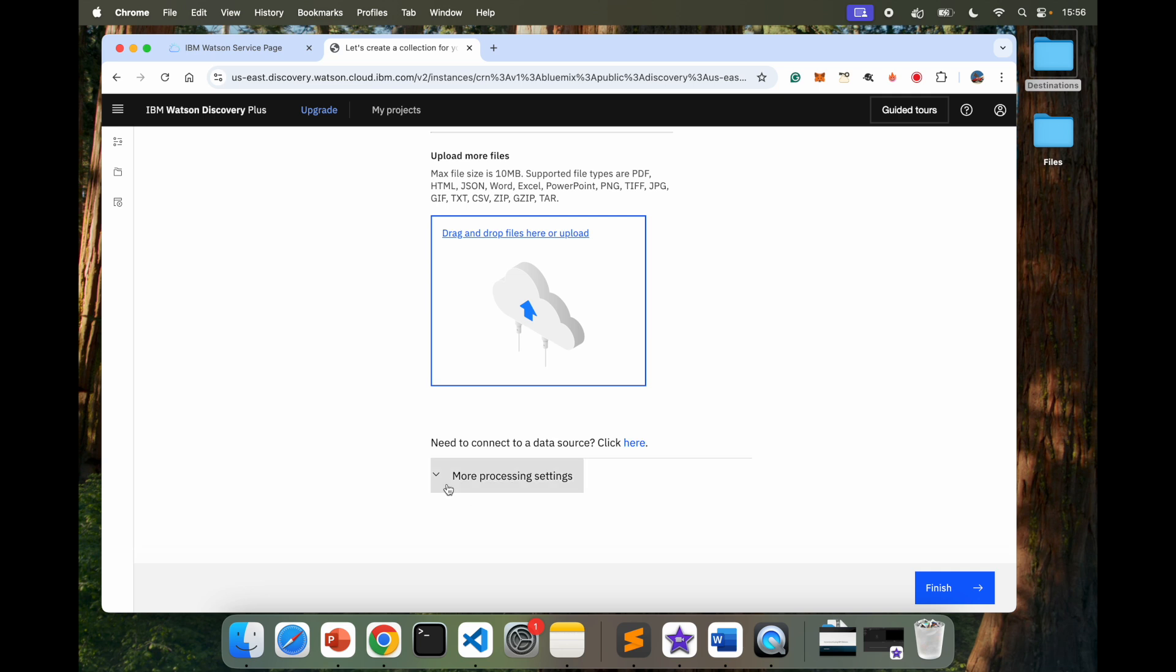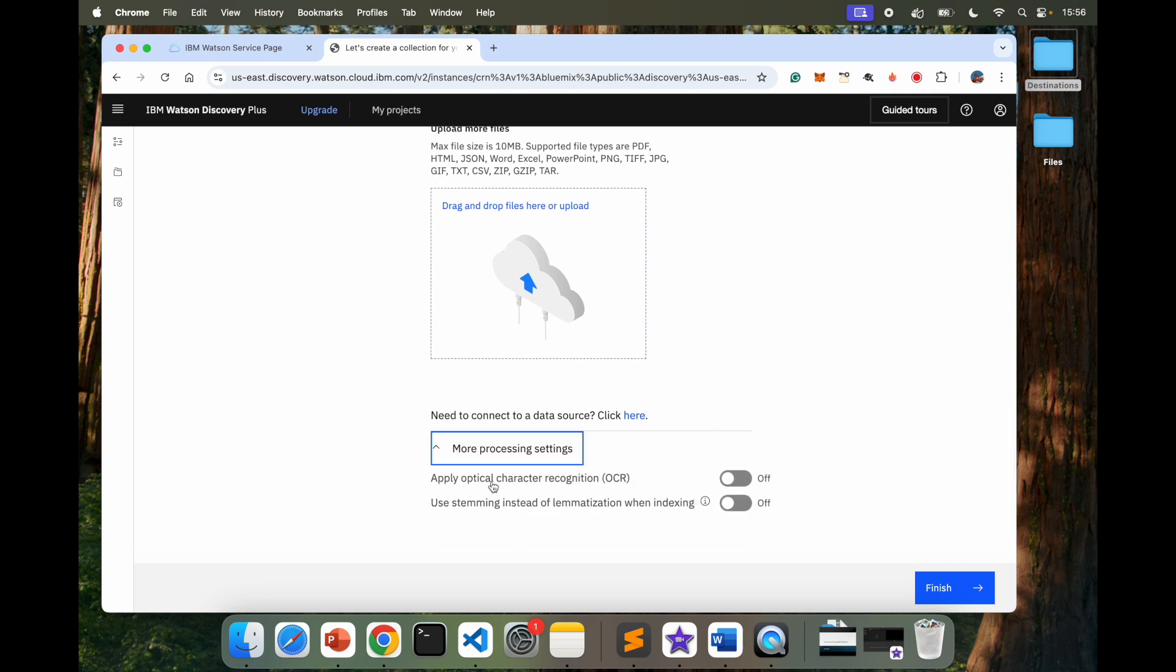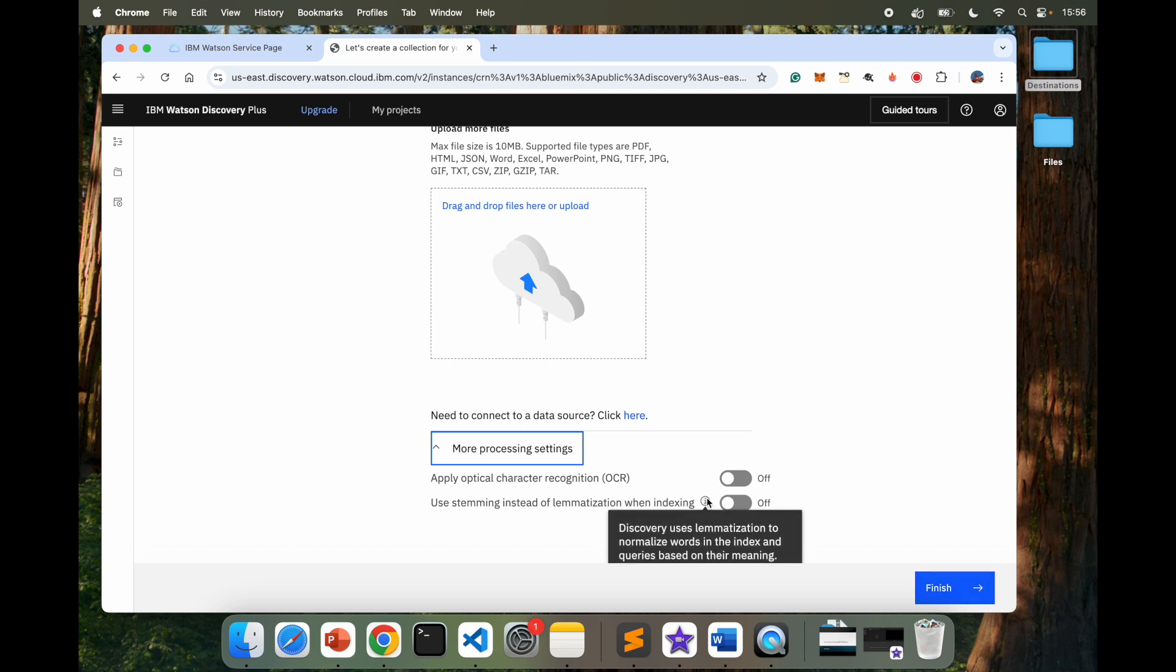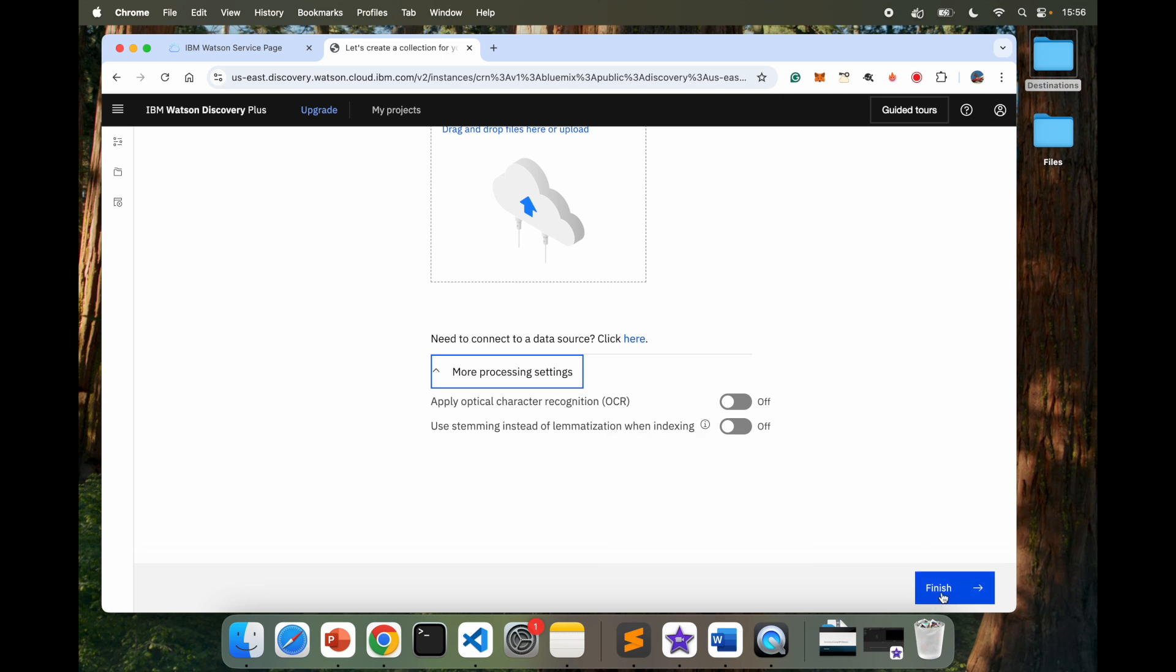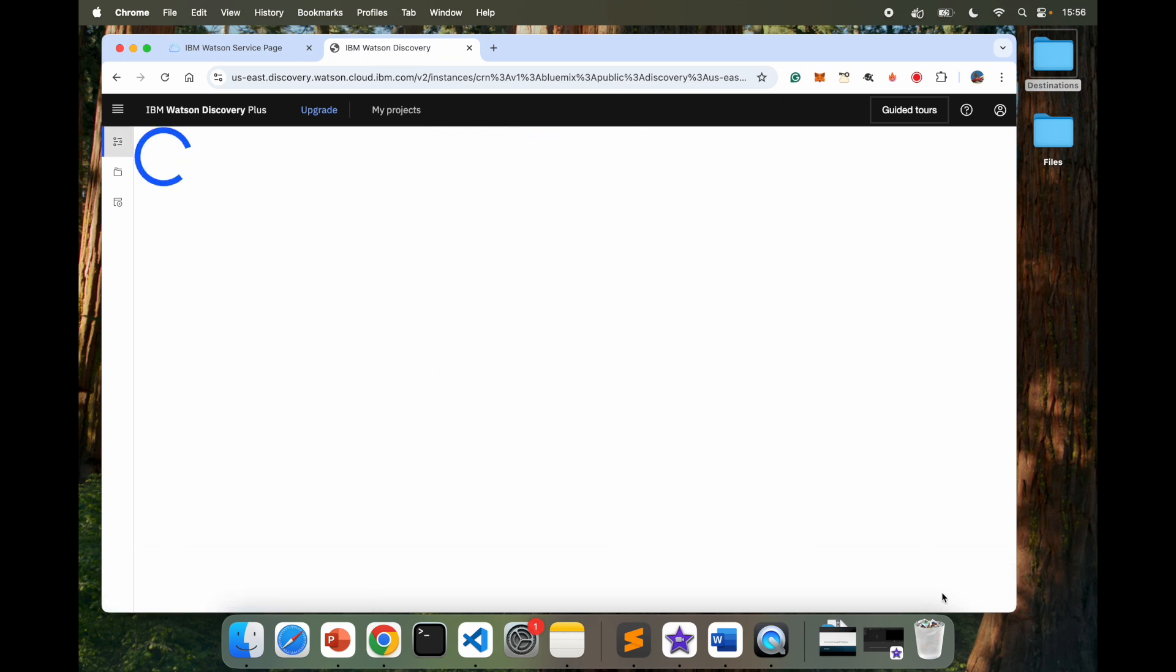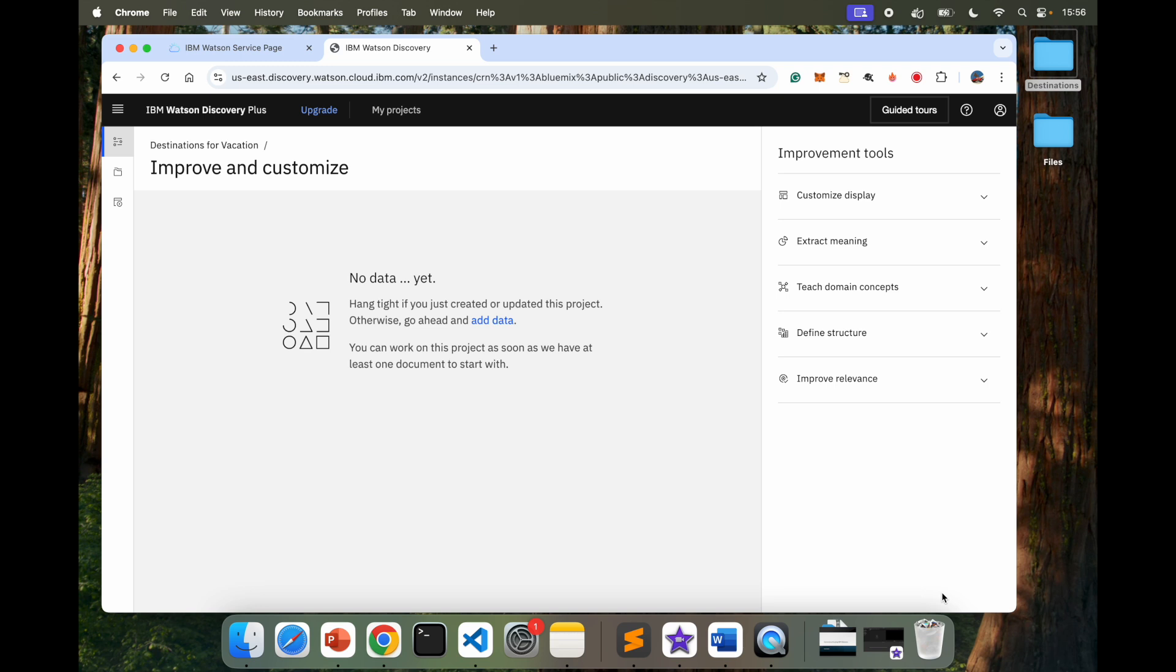Next. There's more processing options here. Apply Optical Character Recognition, which is OCR. I don't need that because I don't have any images. But if you have any images, it can also read through images. Use Streaming instead of Lemmatization. So I'm going to use Lemmatization. I don't need Streaming. For this particular case, Discovery uses Lemmatization to normalize words in the index and queries based on their meaning. So I'm going to say Finish. And it's going to take some time to process whatever we have uploaded.